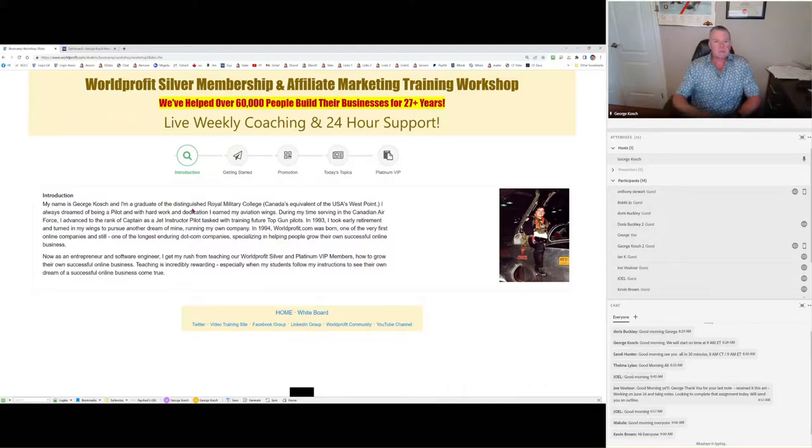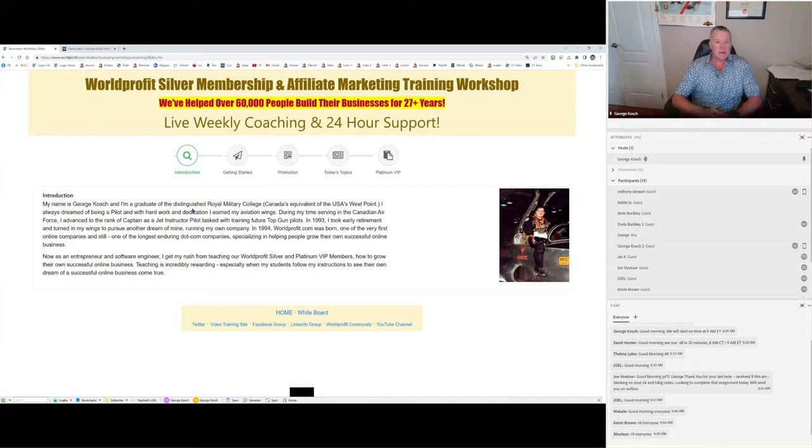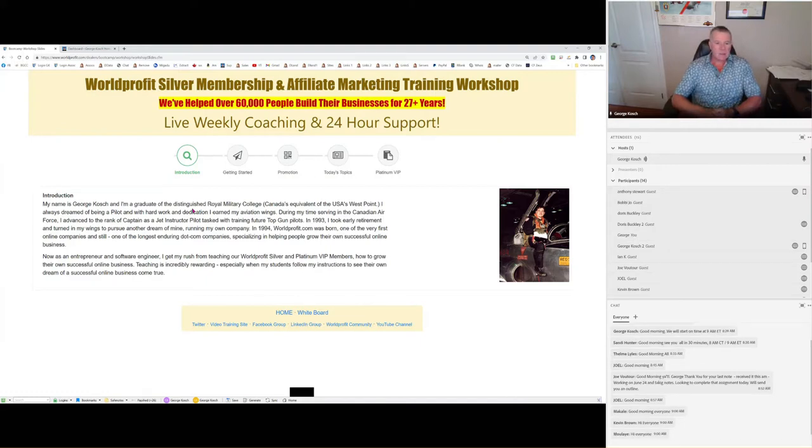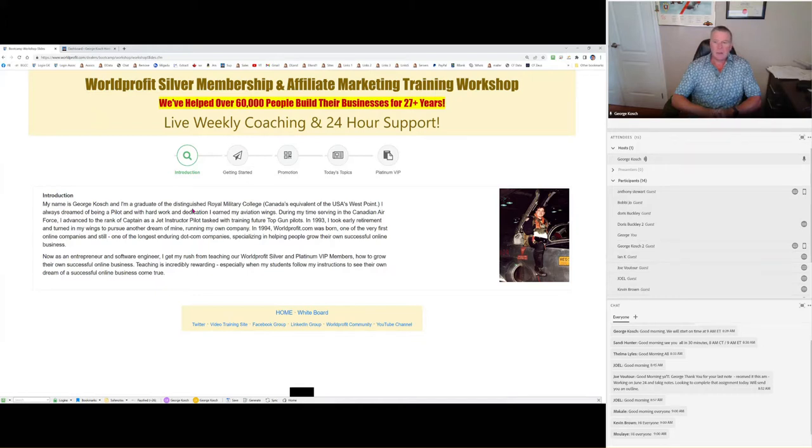Hey, good morning. My name is George Kosch. I'm the CEO of World Profit. Welcome to our Friday morning workshop. Today is the 22nd of July. So we're mid-summer and everything's looking great. Sales are very solid. I'm very happy to report.